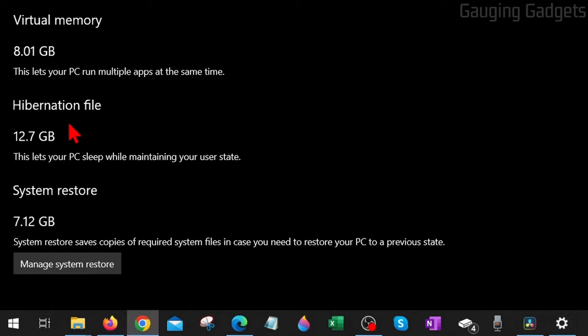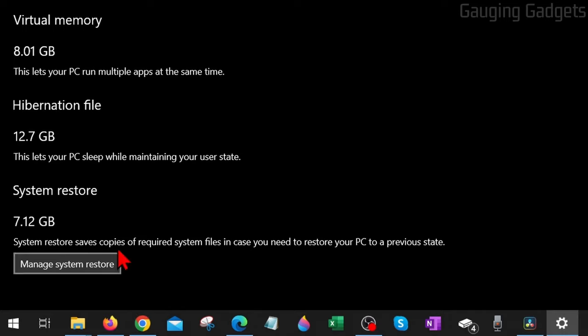For me, this takes up 12.7 gigabytes. The Hibernation File is only used when you put your computer in hibernation state. If you shut down or put your computer to sleep, those states do not use the Hibernation File. It's just for when it's in the hibernated state.